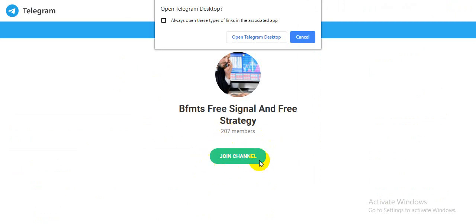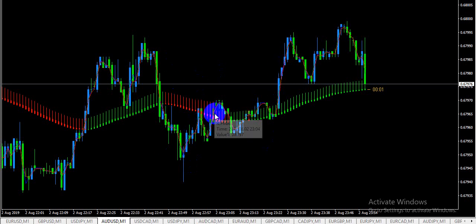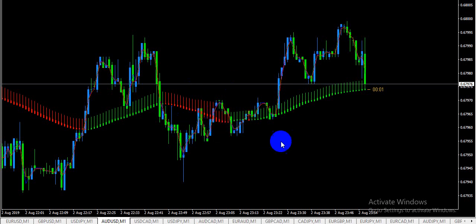Today I will share the best MT4 indicator for forex and binary trading. This is the MT4 indicator. I will explain how it works and how to trade using it. You can use any time frame with this MT4 indicator.